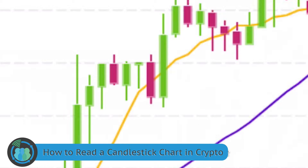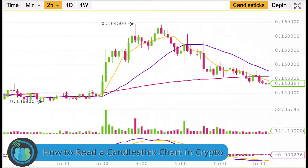It's very easy to read these candles, and now you can look and see how you read them throughout the two-hour time periods. Like here, there were a lot of losses in a row, and here there were a lot of gains in a row.